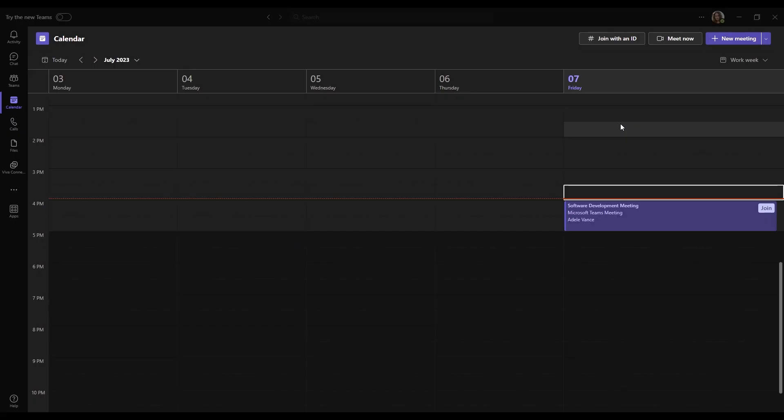To start us off, Loop is an online collaborative platform developed by Microsoft, which is now being implemented to Teams. With Loop, you can prepare for your meetings by generating an agenda, creating meeting notes, and also creating task sections within your meeting.